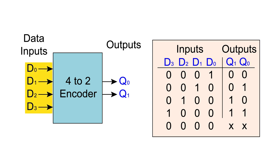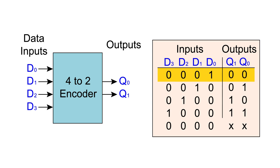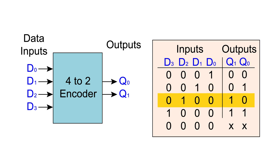Binary encoders take the data at their inputs, figure out what number it represents, and then output that data as a binary code. You can see here that input 0 yields an output of binary 0. Input 1, an output of binary 1. Input 2, an output of binary 2. And input 3, an output of binary 3.